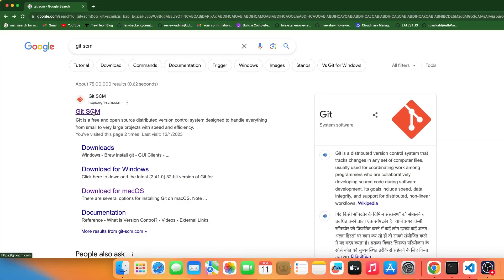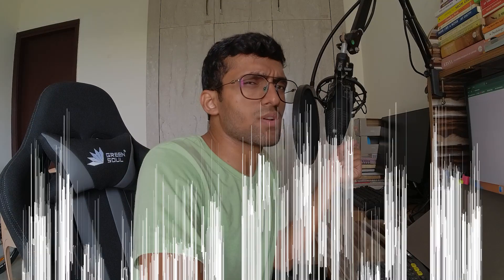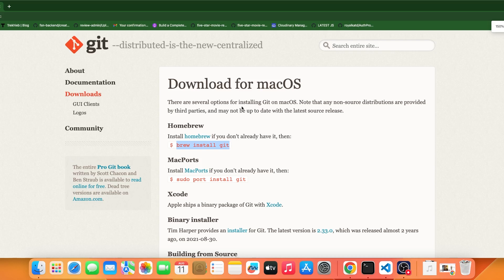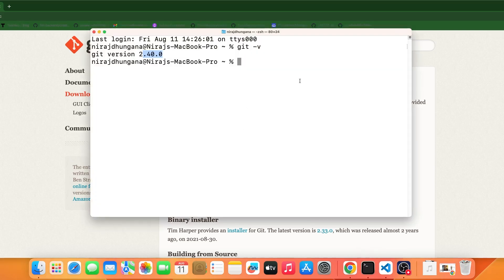If you don't have it, open the browser and search for 'git-scm' and click on that link. I'm currently on Mac so you'll see 'Download for Mac'. Click on it and that gives you the command you need to run: 'brew install git'. Open your terminal and run that command, then press enter.